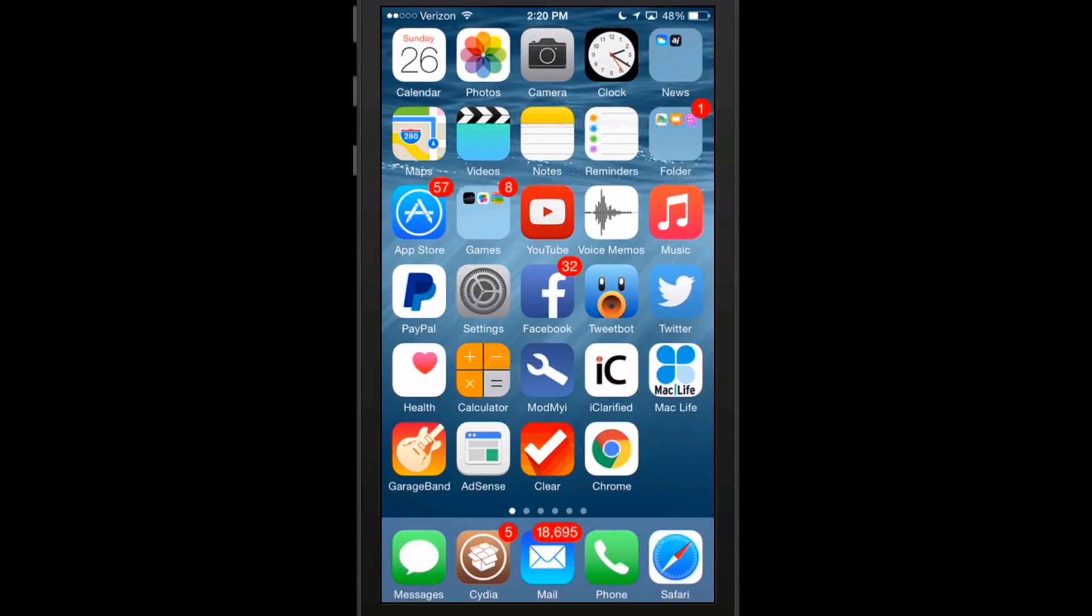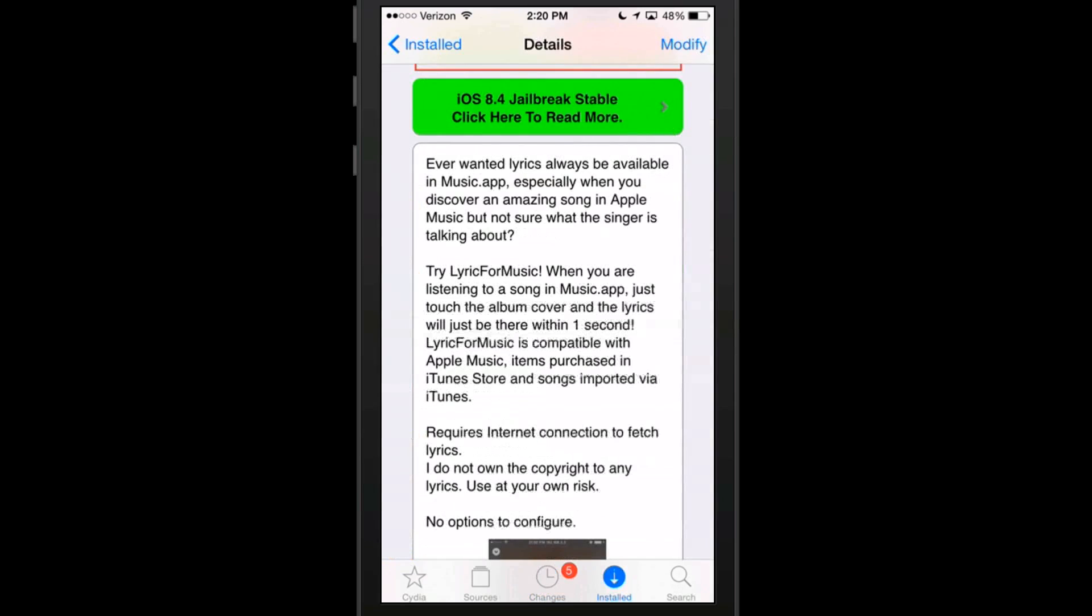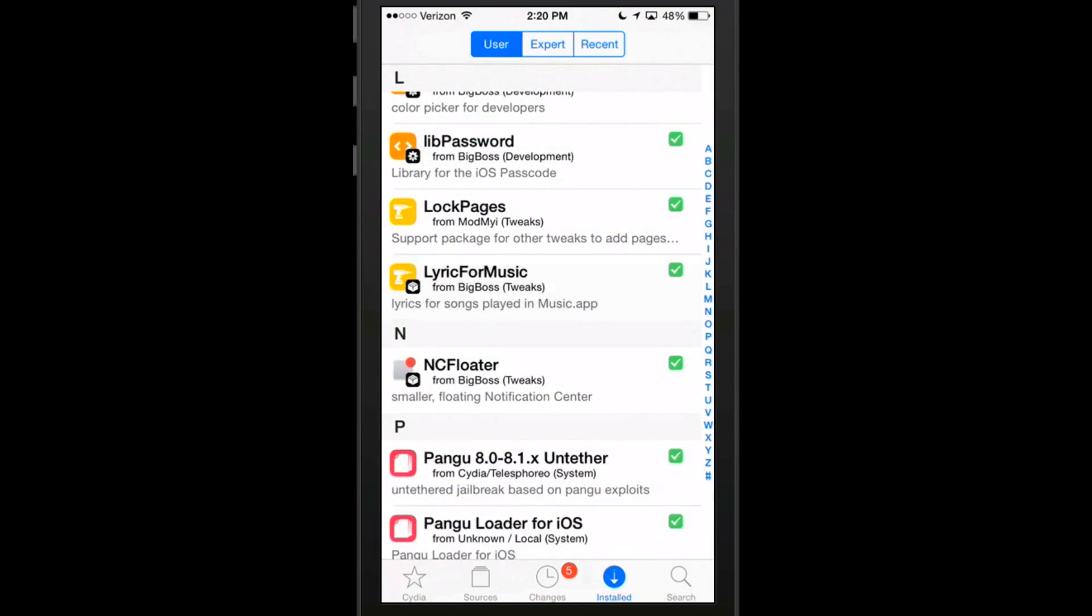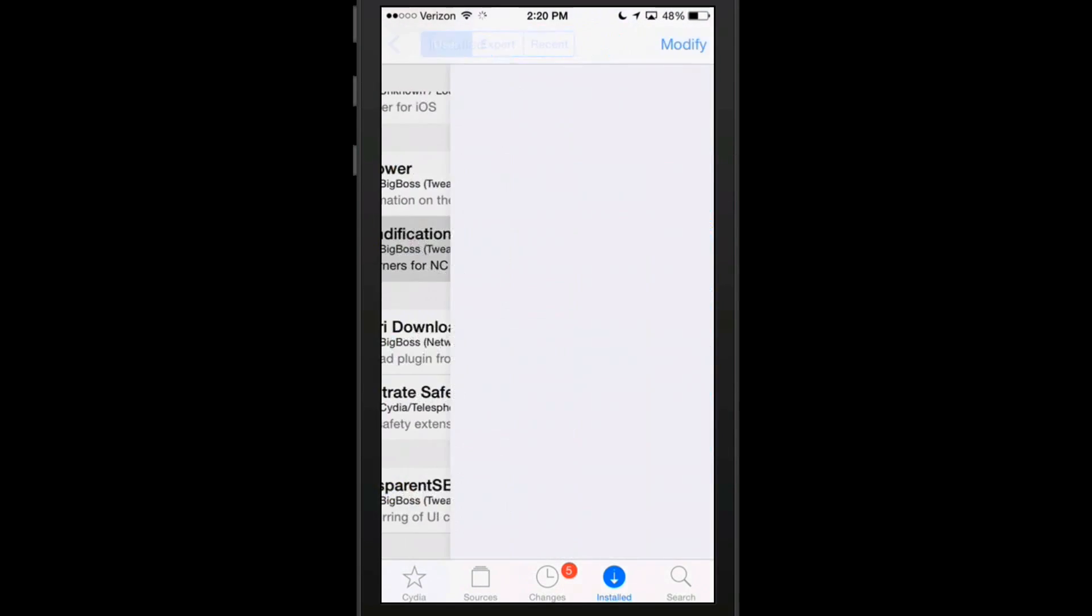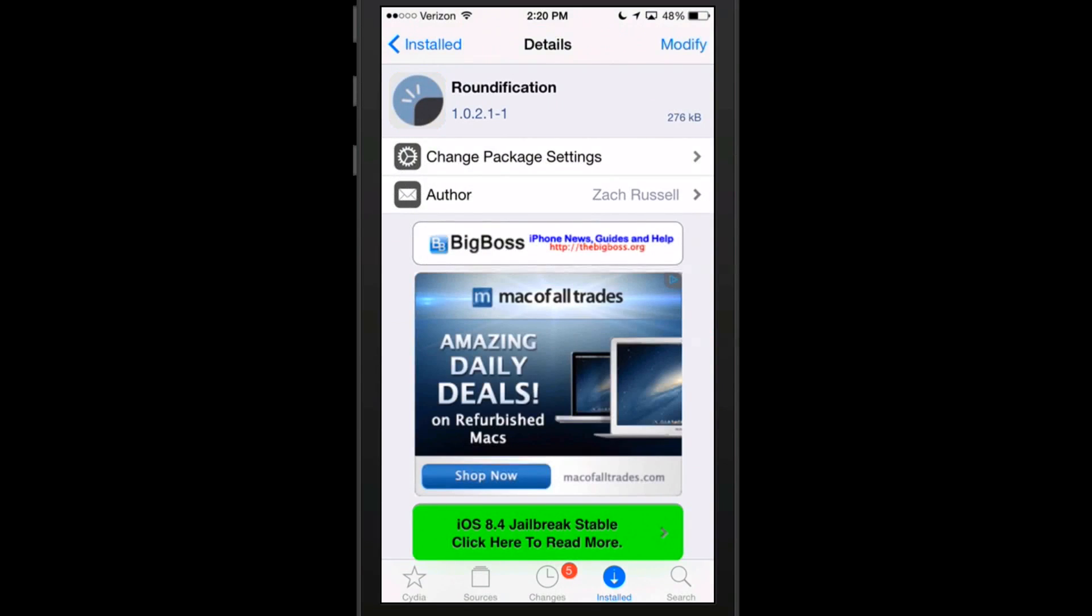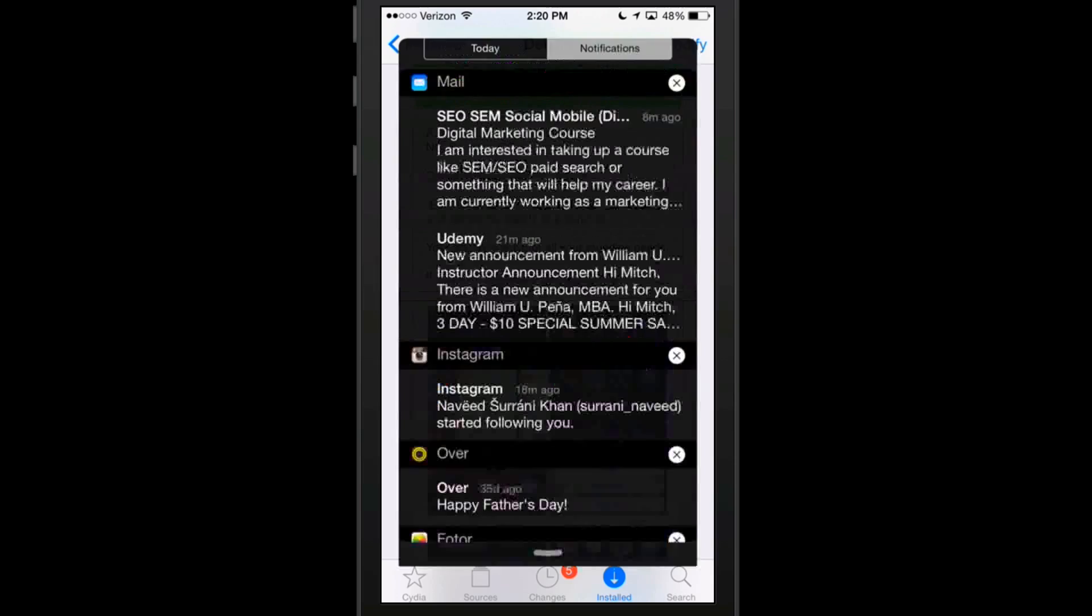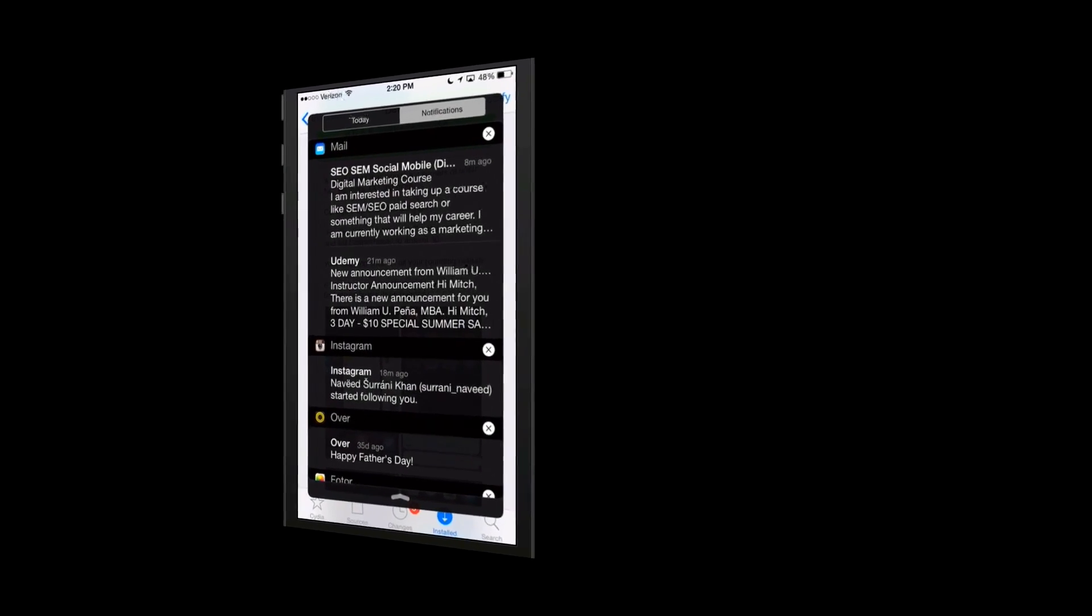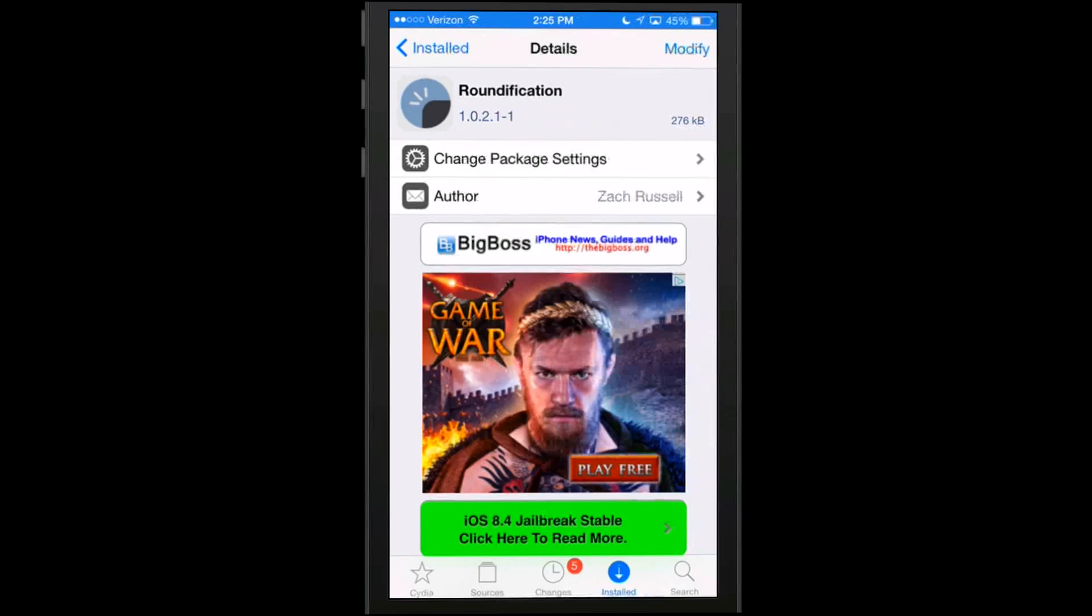The next one we're looking at here is called Roundification. It's pretty awesome little tweak too. It's in Big Boss as well and it says it's a small tweak that rounds the corners of your notification banners and control center. I don't know if you noticed that, but when I pull down my notifications, see how the corners are all rounded? Nothing really extravagant about it, but it is free so grab it, check it out. I think you'll really enjoy it.